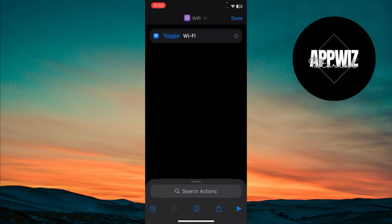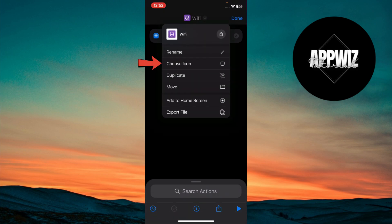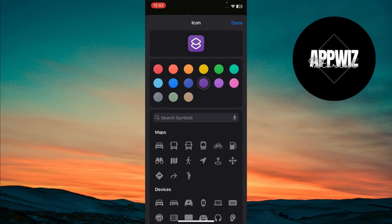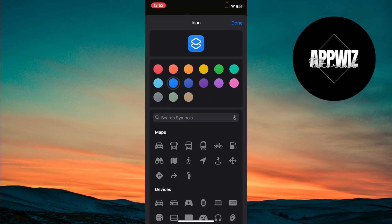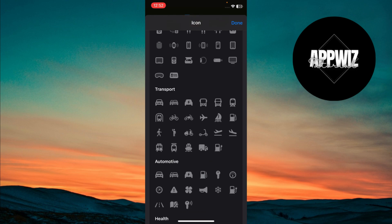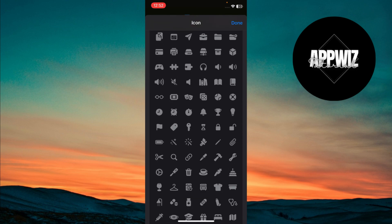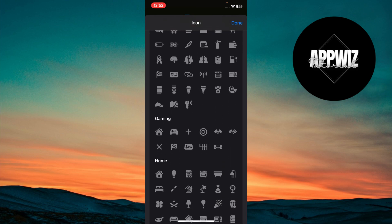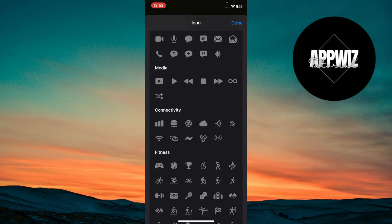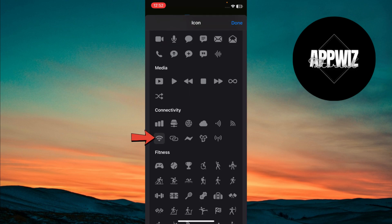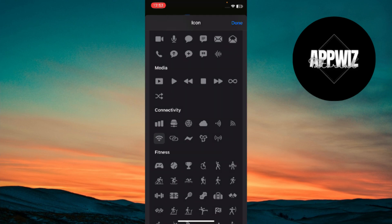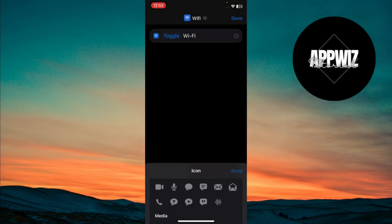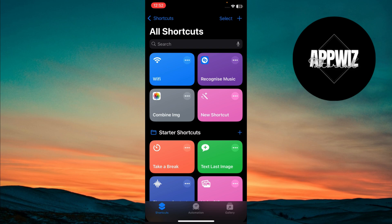Now tap the arrow again and select Icon. Choose a color. I'm selecting blue since it's the default iOS color for Wi-Fi, but feel free to pick any color you like. Scroll down through the icons and select the Wi-Fi icon under the Connectivity section. Once you've customized it, tap Done twice to save your changes.